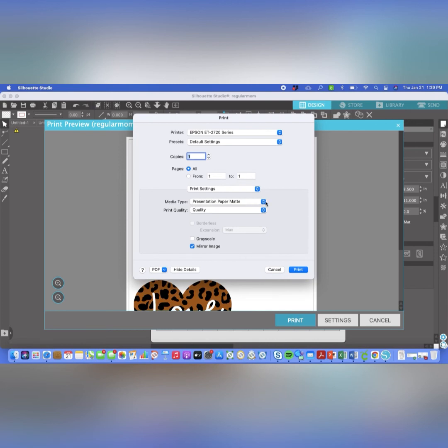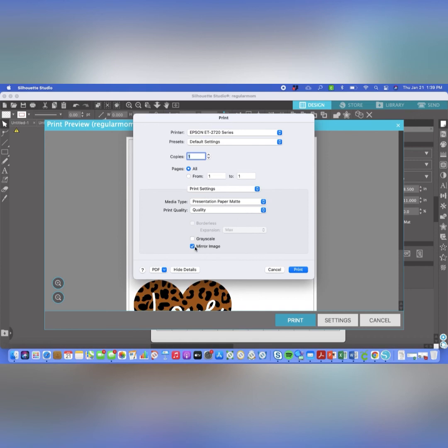Now again, this is something that is personal preference. Some people I know use normal paper and normal quality. They say it's fine. For me, I ended up with a bit of a dull image. So for me, presentation paper mat at quality works well. And then again, you want to make sure you hit that mirror image if you didn't mirror it inside of Silhouette Studio. At this point, you just hit print and you're golden. You're good to go.